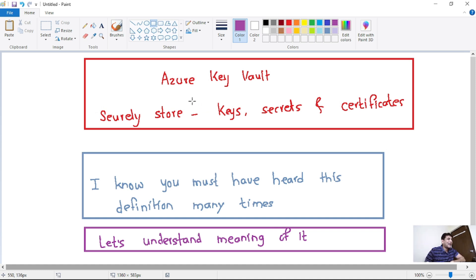Azure Key Vault is used to securely store our keys, secrets, and certificates. You must have heard this definition many times. So in this video, let's try to understand the meaning of this definition and also try to understand why we should use Azure Key Vault.